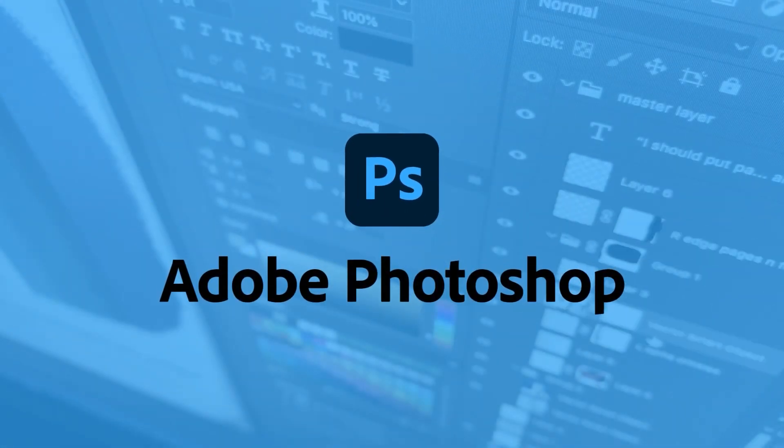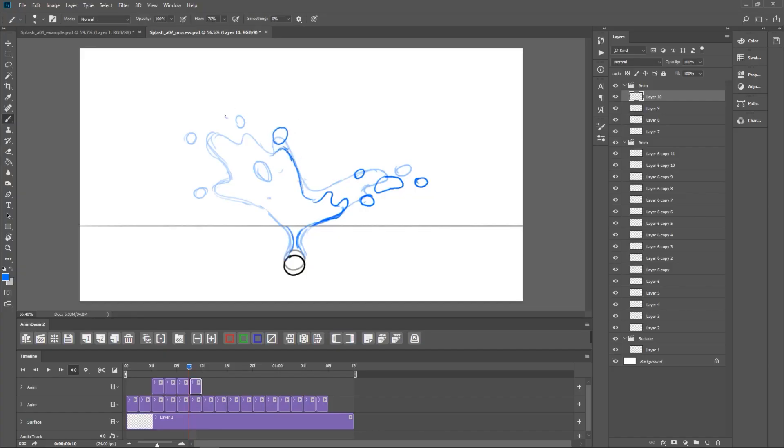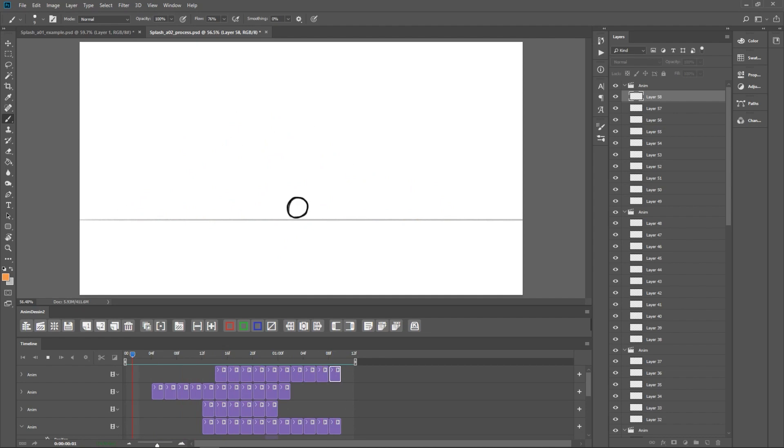Photoshop, you might not know, has a video timeline as well, so you can animate inside of Photoshop. You can add basic keyframes to layers, but where it really shines is frame-by-frame animation. And because it has that huge library of brushes — the best of any frame-by-frame animation software — it is often used at the end of the process to add those final hand-drawn touches. You can also create animated GIFs quickly and easily, with the most control as you export them.